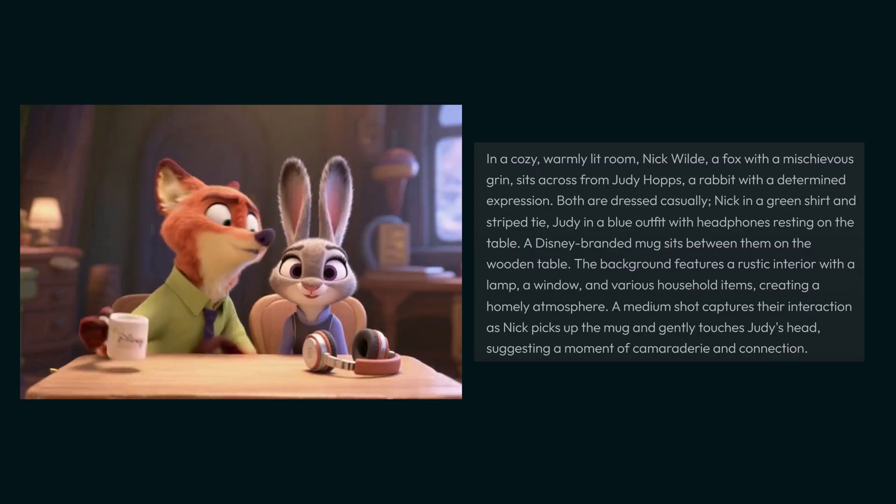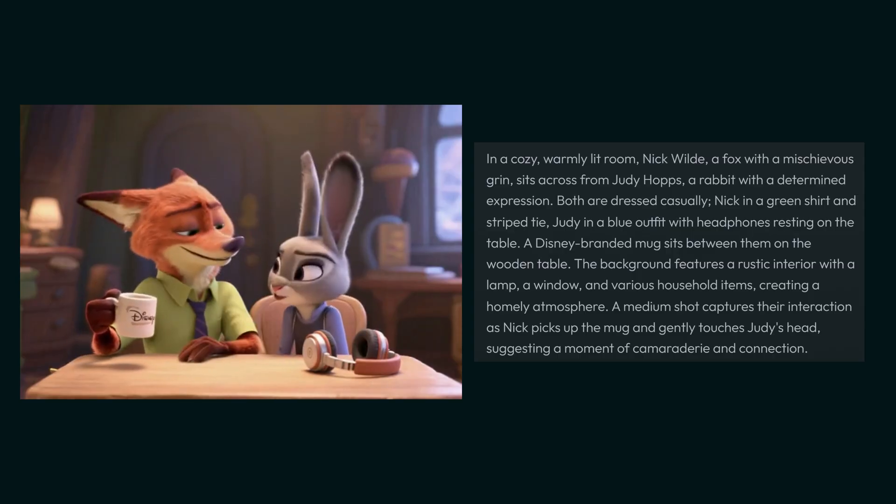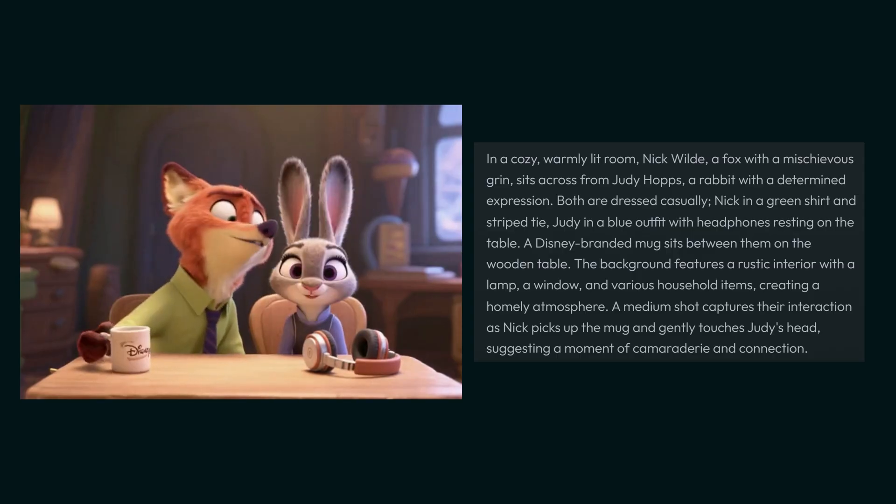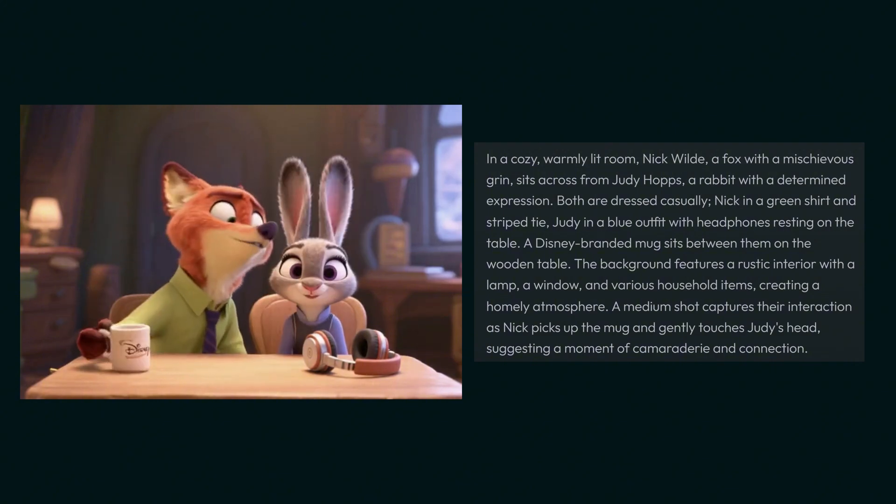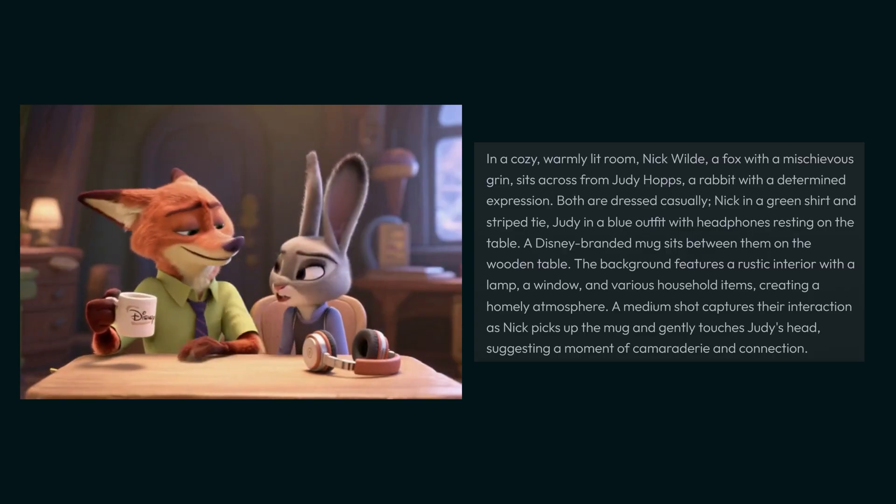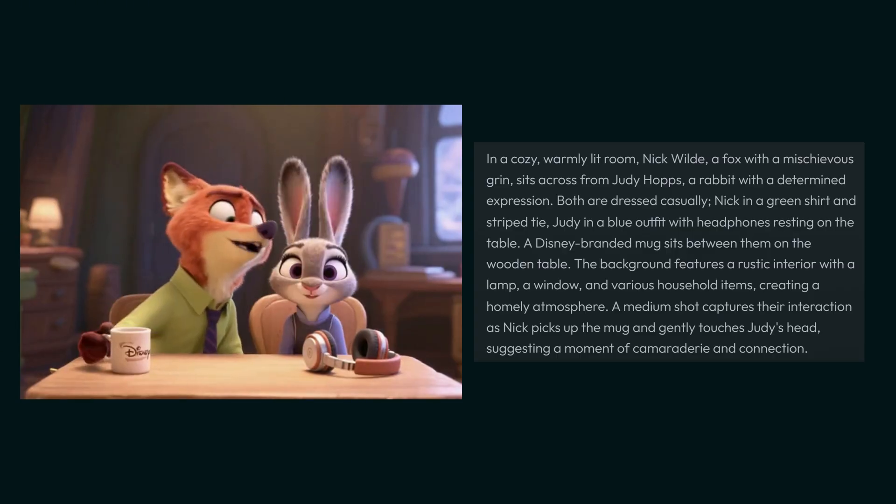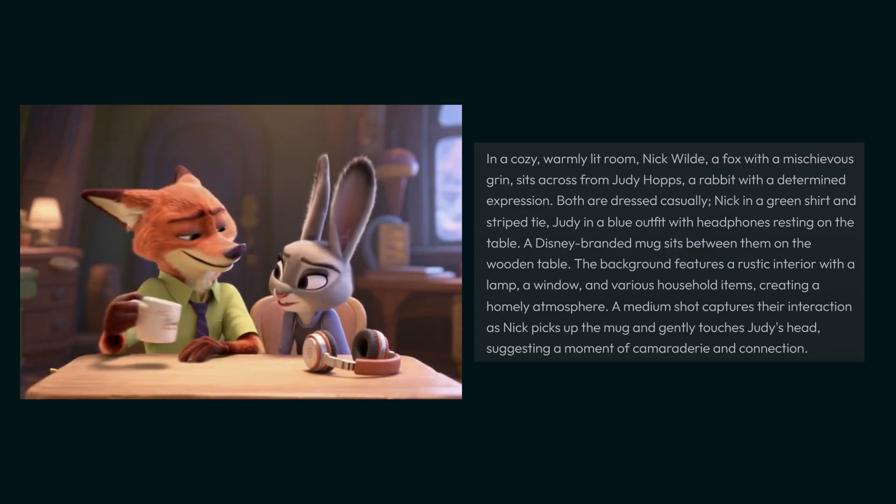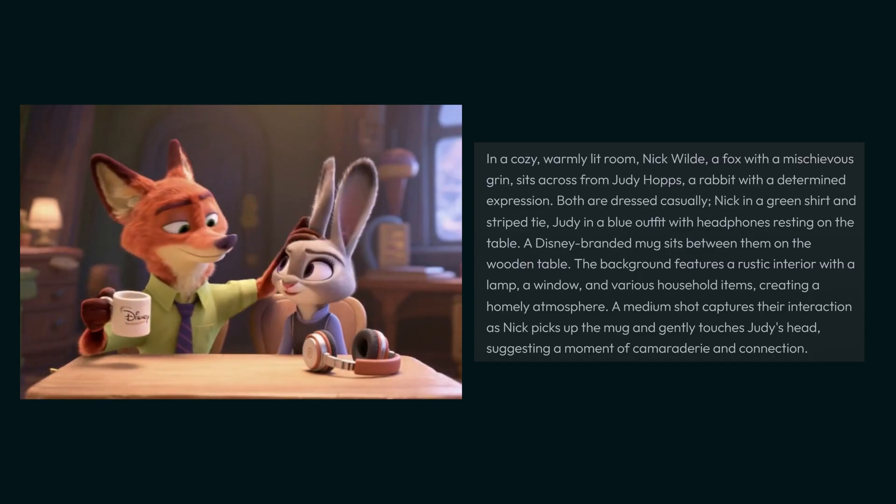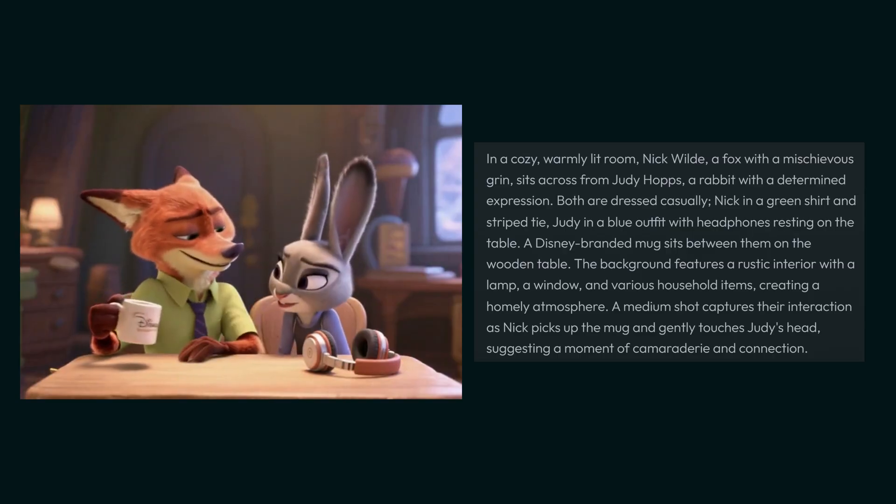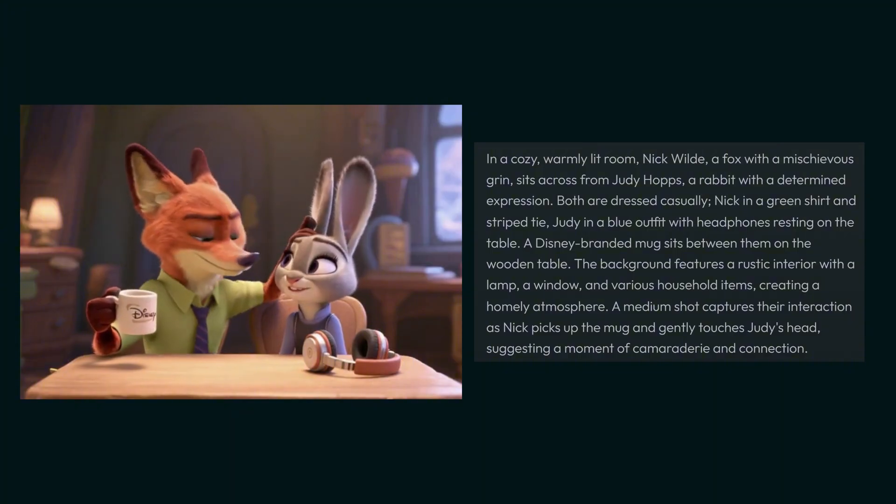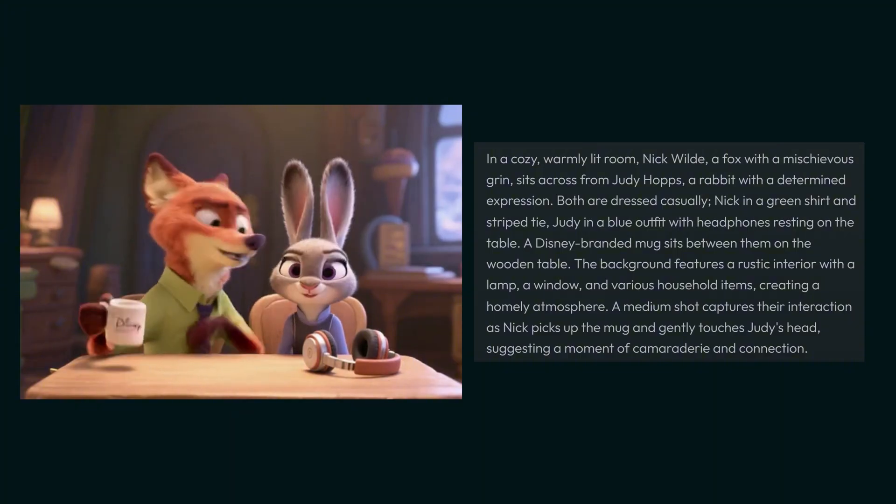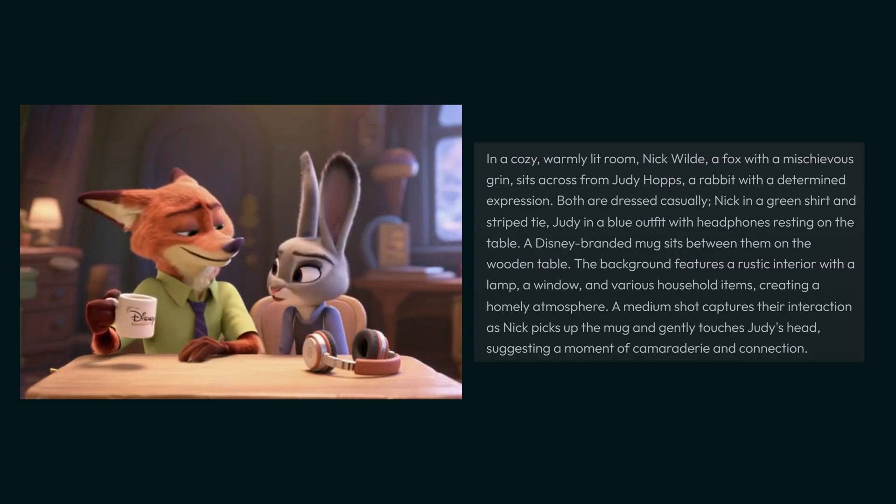Now let's talk about some prompts. Here are three prompts I have given. The first prompt is: in a cozy warmly lit room, Nike Wild and Fox with mischievous grin sits across from Duty Hop. You can read the entire prompt on your screen. It's pretty impressive the way they are moving—the rabbit and the fox are talking to each other, interacting in a touchy way, holding cups and headphones. It looks like really interesting chemistry that Multi-Talk has generated. How was your workout today? I ran for 30 minutes and I'm exhausted.